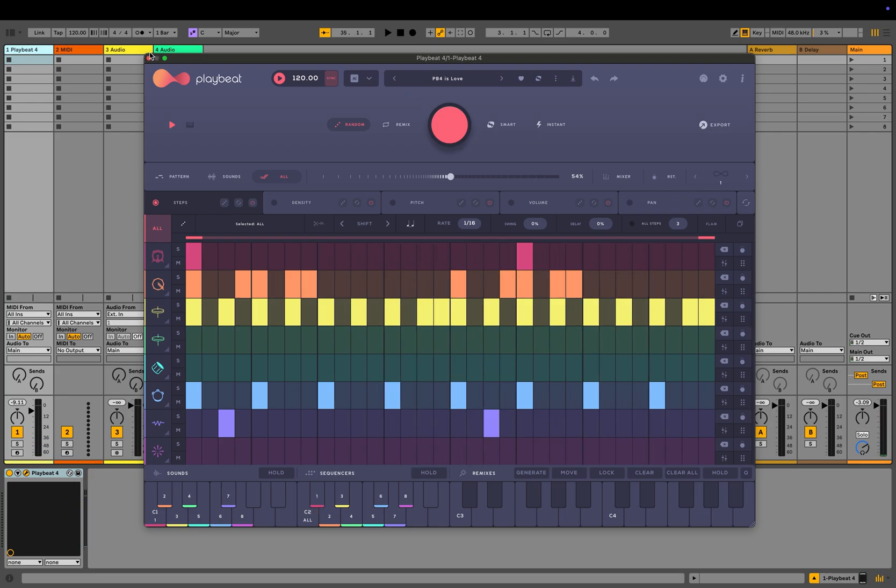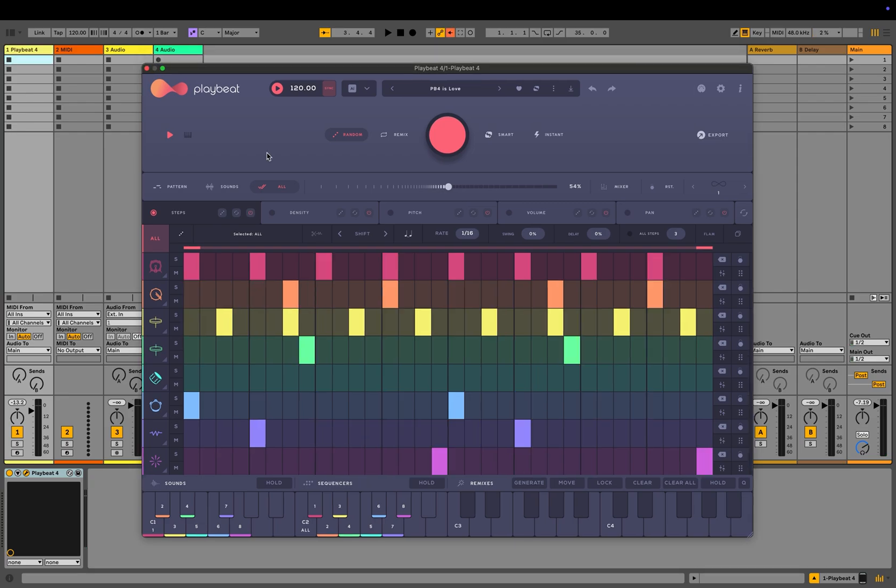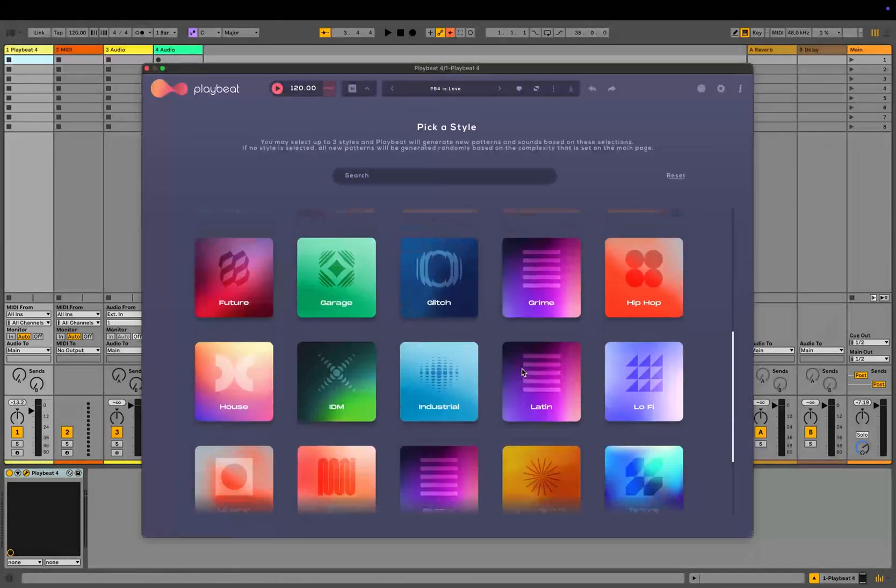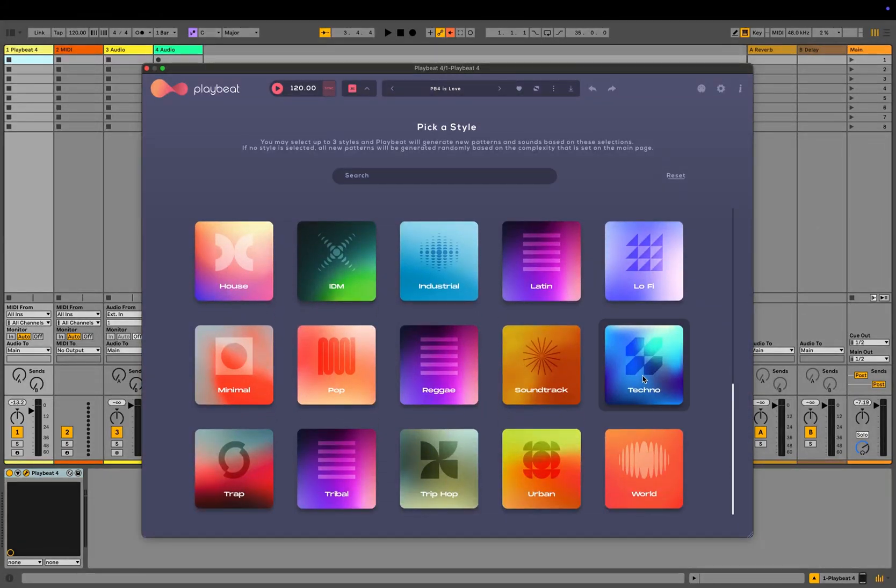Sometimes, however, you already know where you want your musical journey to go. In this case, PlayBeat 4 provides you with the new genre-based randomization feature that helps you find sounds and grooves that match your vision. Activate the AI button, open the drop-down menu, and select up to three styles. Let's go with techno for now.